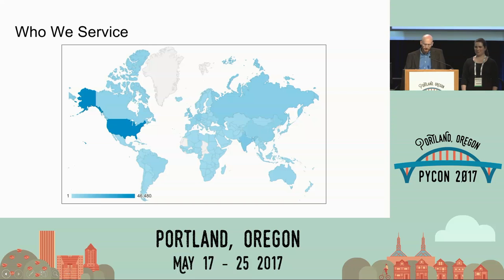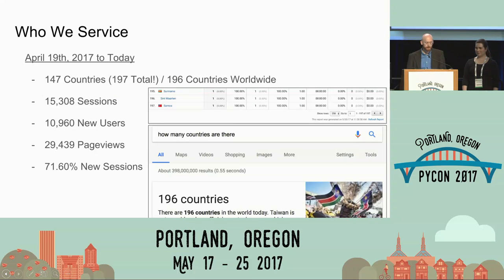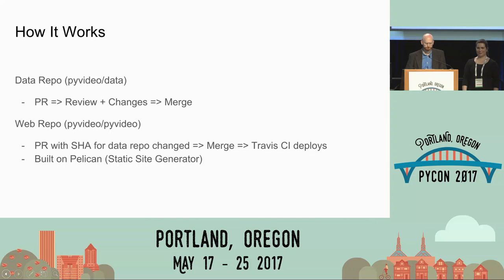Who do we service? We touch a lot of countries. In the past month, we've touched 147 countries. Over the past year, we've touched 197 countries — which is impressive because there are only 196 countries worldwide, so we're really breaking through that glass ceiling. We've had over 15K sessions, 10K users, almost 30,000 page views, all just for the past month. About 70% of those are new users — people coming to our site for the first time.